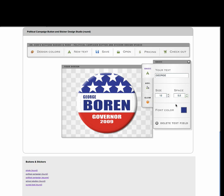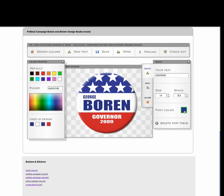We can also change the color of the text in that text field by selecting the square next to font color, which presents us with another panel to the left. We can now make changes simply by clicking one of the colors in the default window, or by clicking into the color picker window and dragging the mouse around until we find just the right shade. If we decide that we want to return to one of the original colors so we have the exact shade, we can use the used-in-design box, and we can also select another color that was used in the design so we get good color matching.